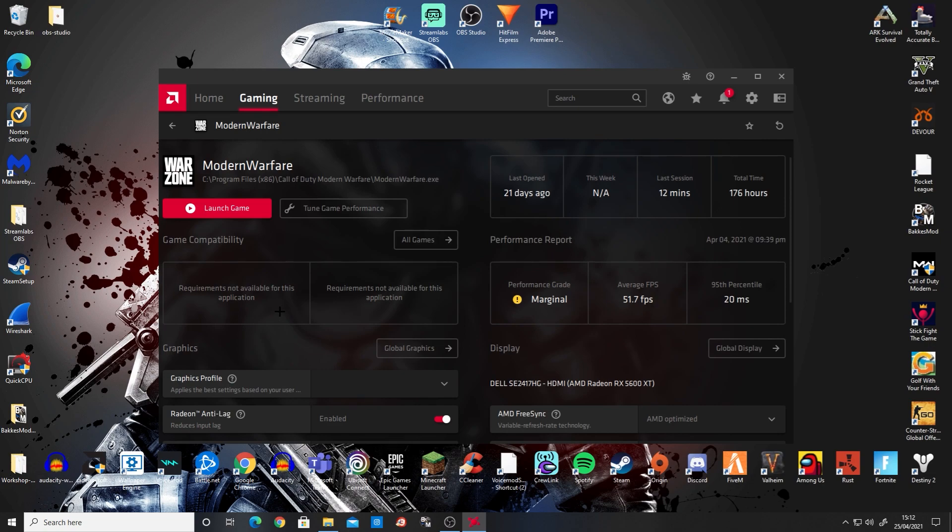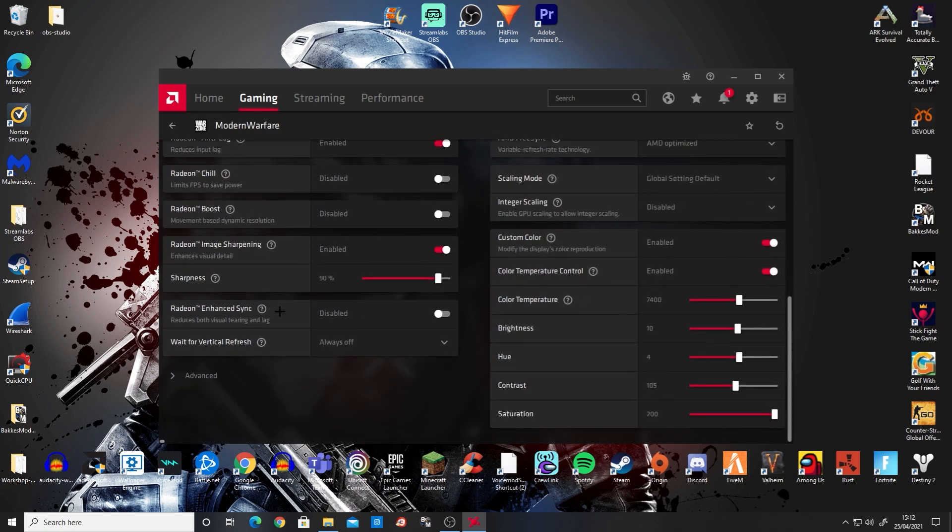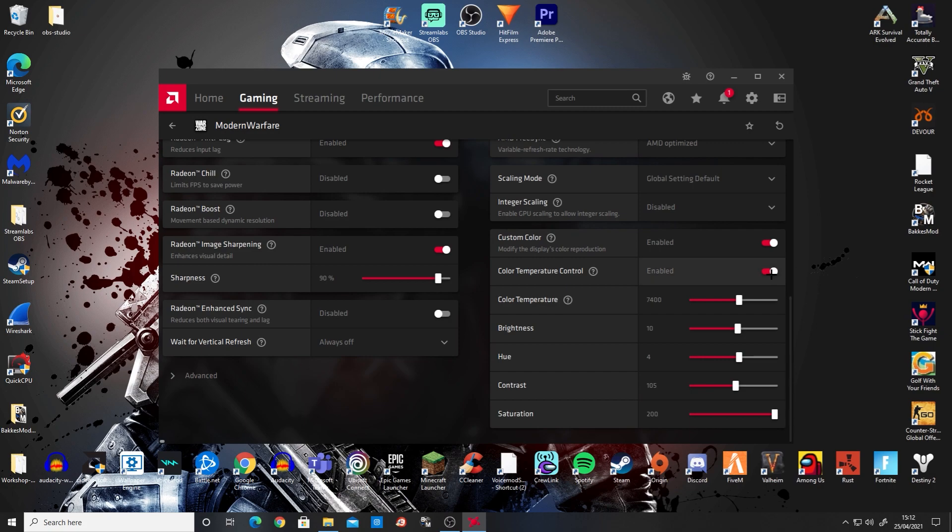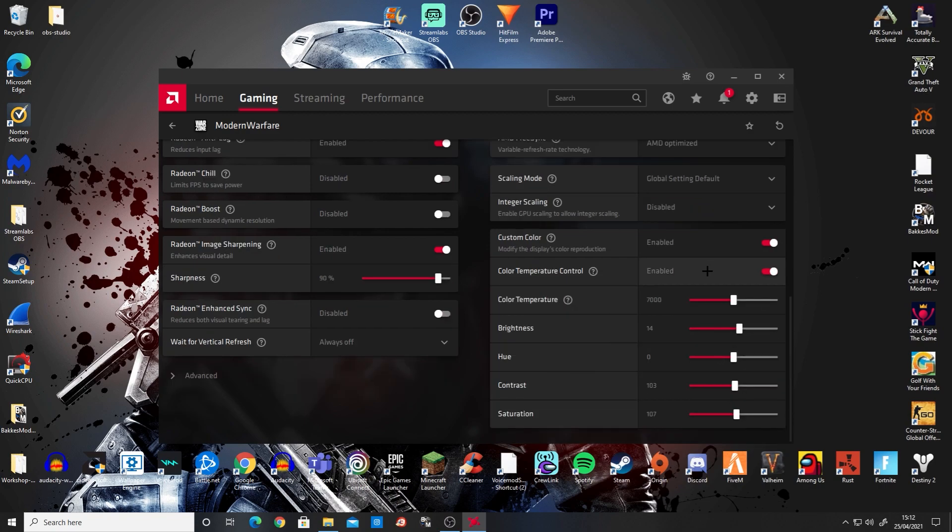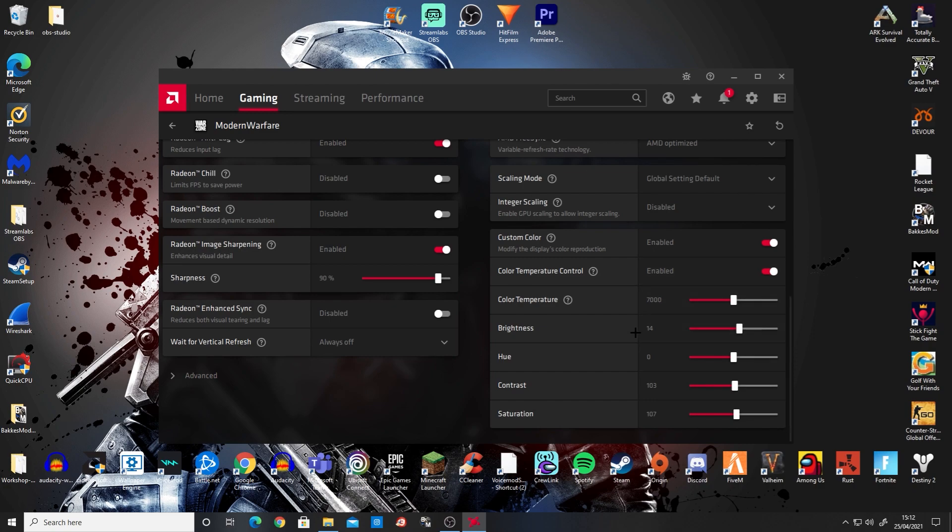Once you've selected Modern Warfare, scroll down where you see this dropdown menu. Originally it will look something like this. You want to enable custom color, enable color temperature control if you want to mess around with those settings, and here you can change all the settings you want.